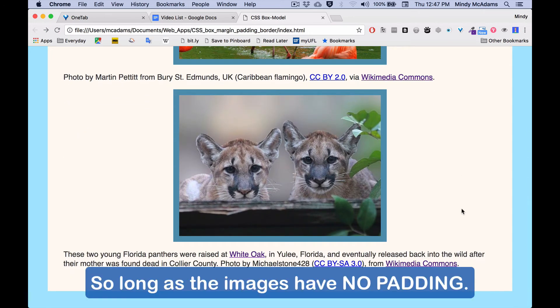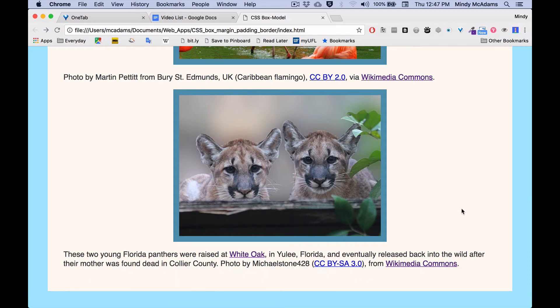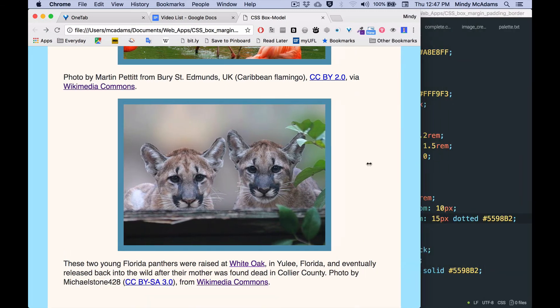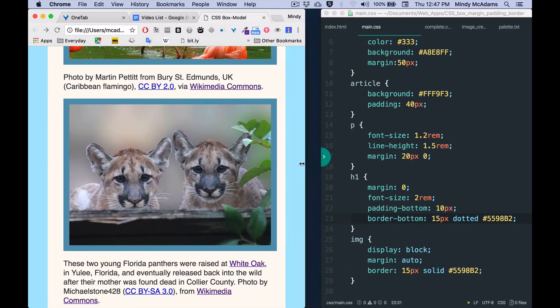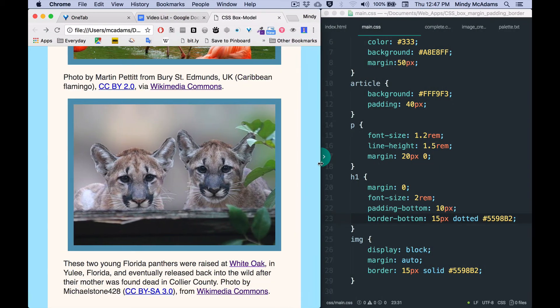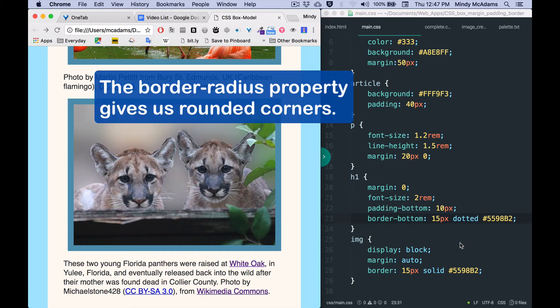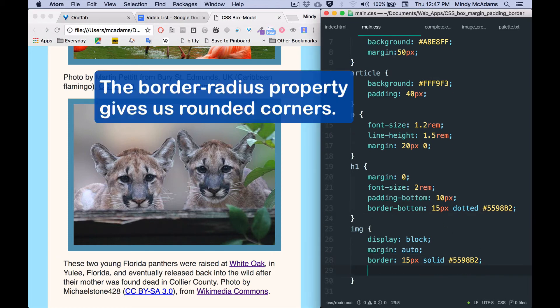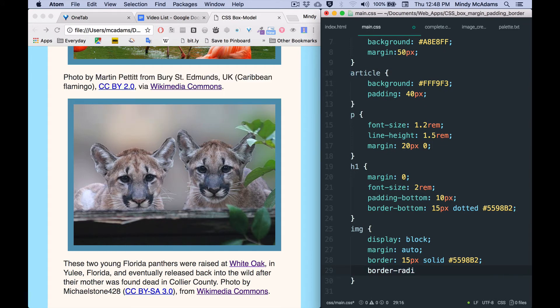Now the next thing we want to look at is border-radius, which is pretty cool. So maybe we don't want square sharp little borders, maybe we would rather have them be a little bit curvy. So border-radius is the property, and we can style all four with one measurement.